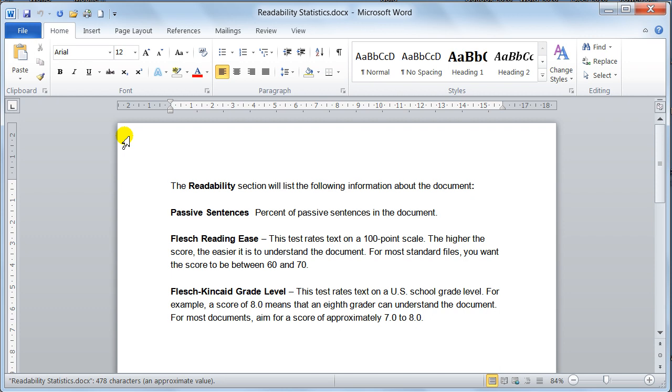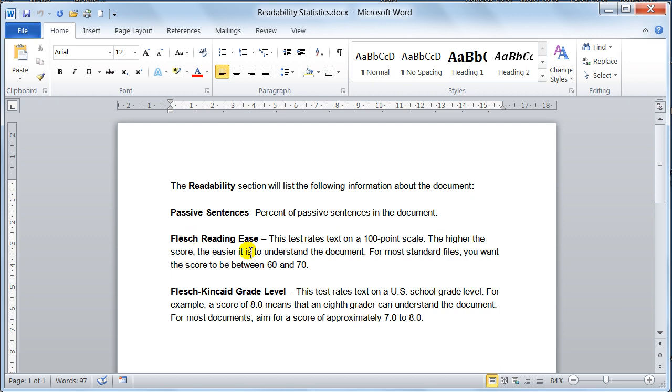So basically I have just opened a document up and this is the settings for the readability. So if you want to know what the readability section is all about, just pause this video and have a little read of this because I have just took this off a document.